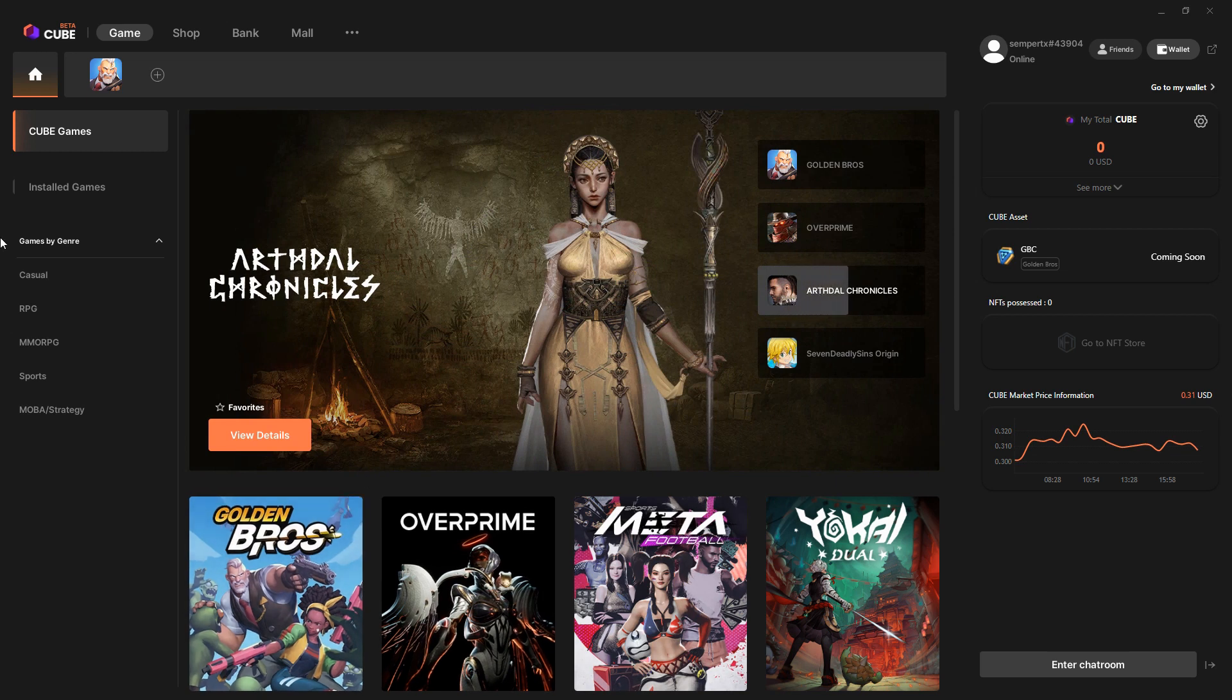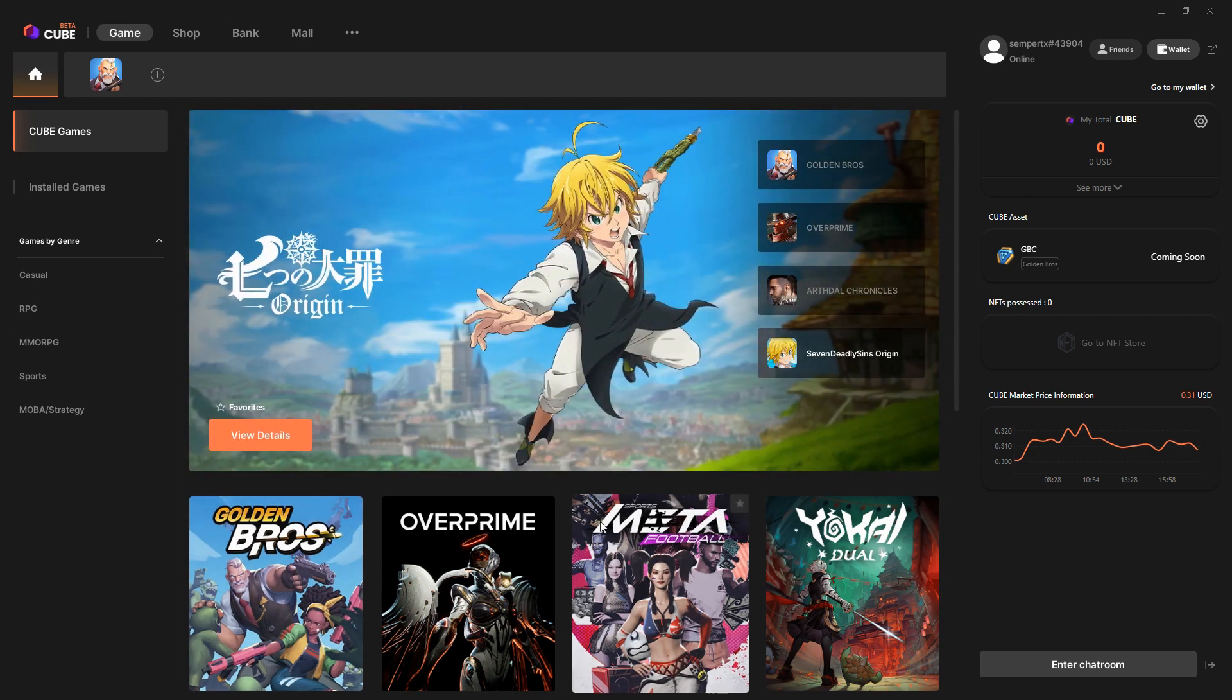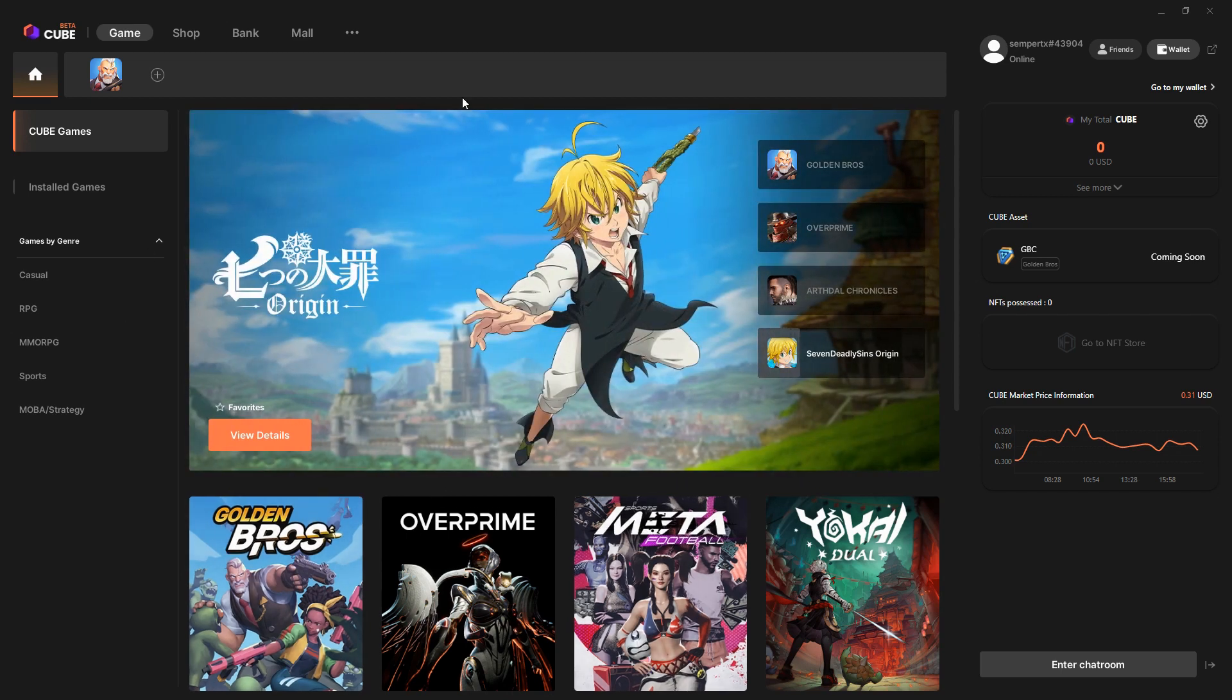This is almost like a Steam download, like a launcher for PC games.